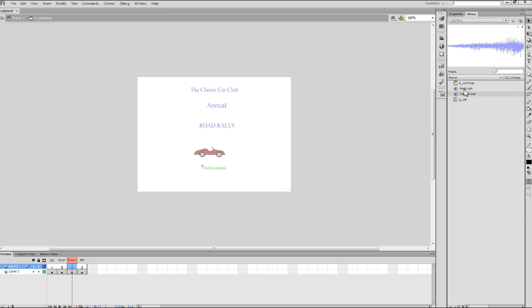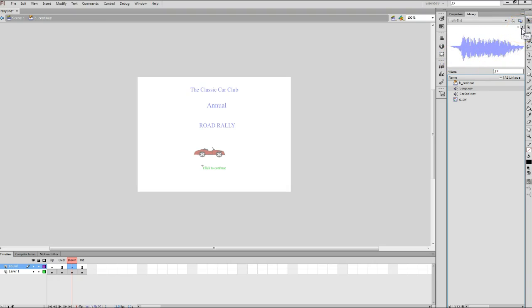Now, I can preview that if I want by clicking on it and I see the waveform pop up. I can come up here to the upper right corner of my library panel and click the play button for this sound to preview it. And you can see it's just a simple beeping of a car horn. And this is what we want.